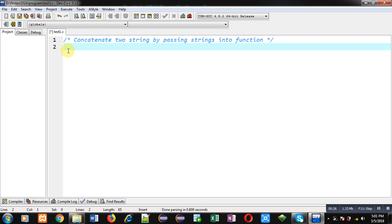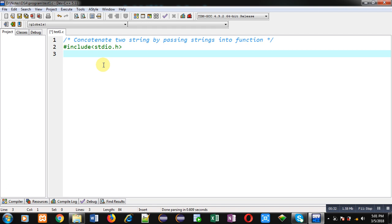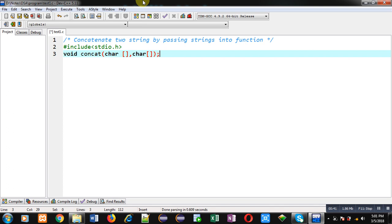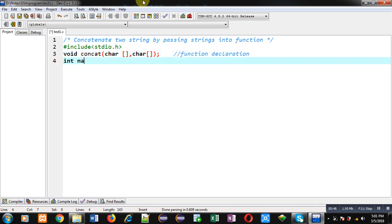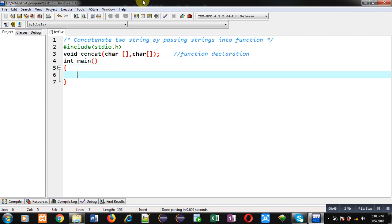Now I am going to implement the solution of this problem. First, I am including a header file, that is stdio.h. Now I am declaring a function whose name is concat. Its return type is void and it will receive two arguments of type character array. This is the function declaration.